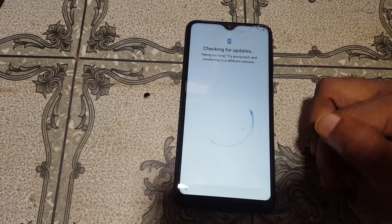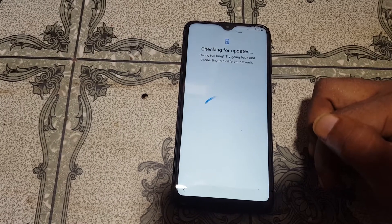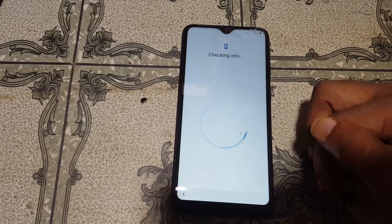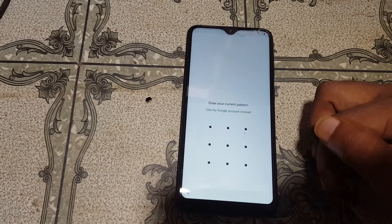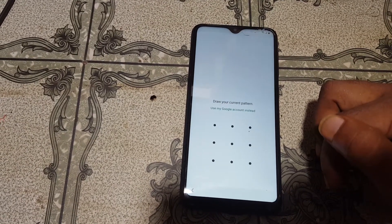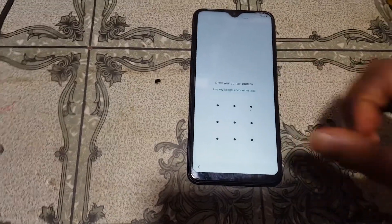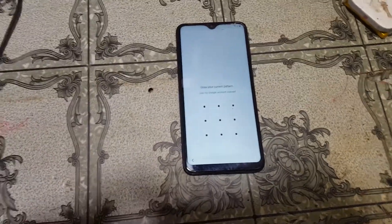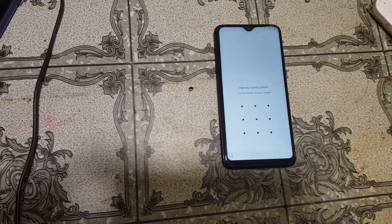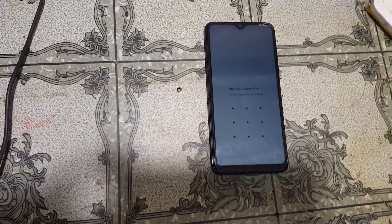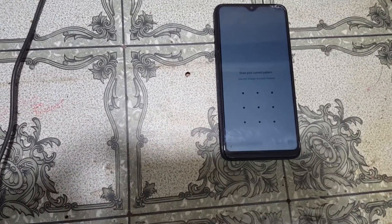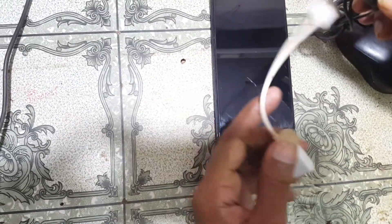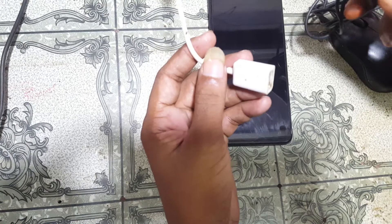Let's see how to remove Google account lock from Samsung A10 very easily. As we can see, Samsung A10 is asking to verify the Google account. You need a PIN lock enabled SIM card, an OTG cable, and a mouse.